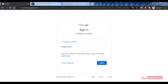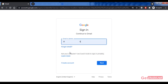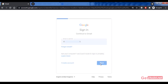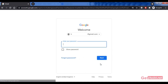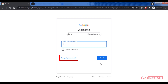To recover your Gmail account or reset its password, go to the Gmail sign-in page at gmail.com. On the home page, enter the email address you want to recover, then click Next. Since you don't know the correct password, click on the 'Forgot password' option.